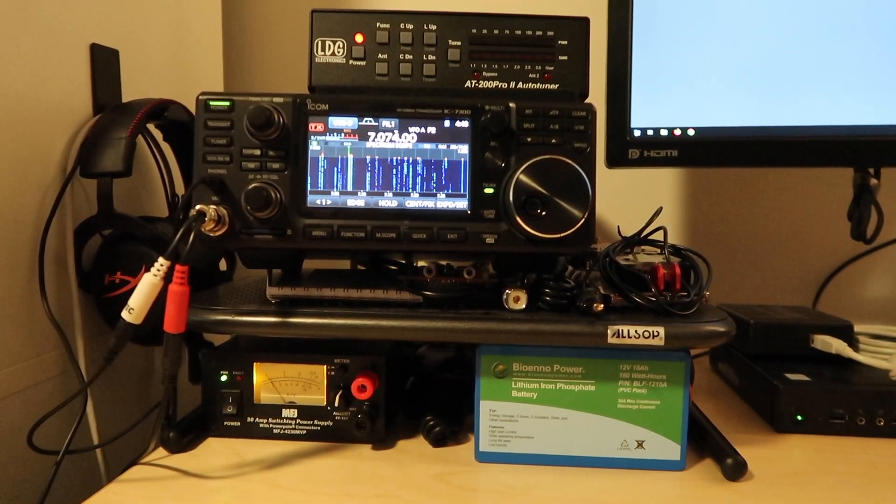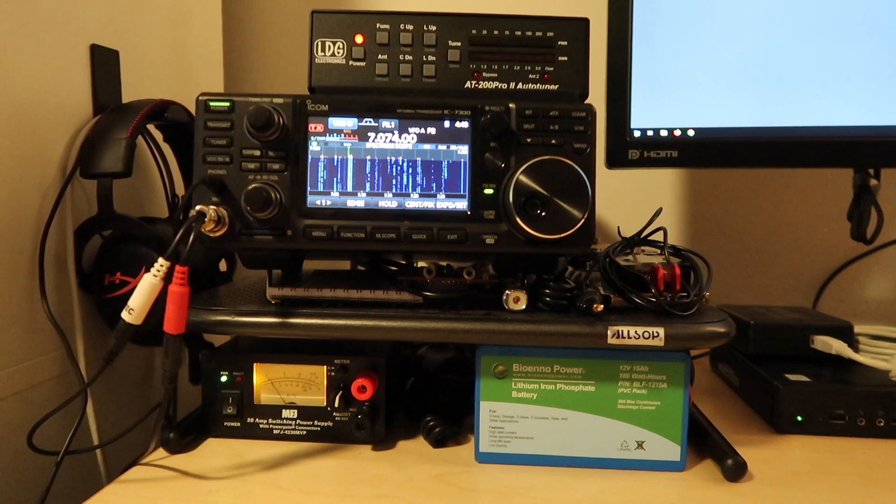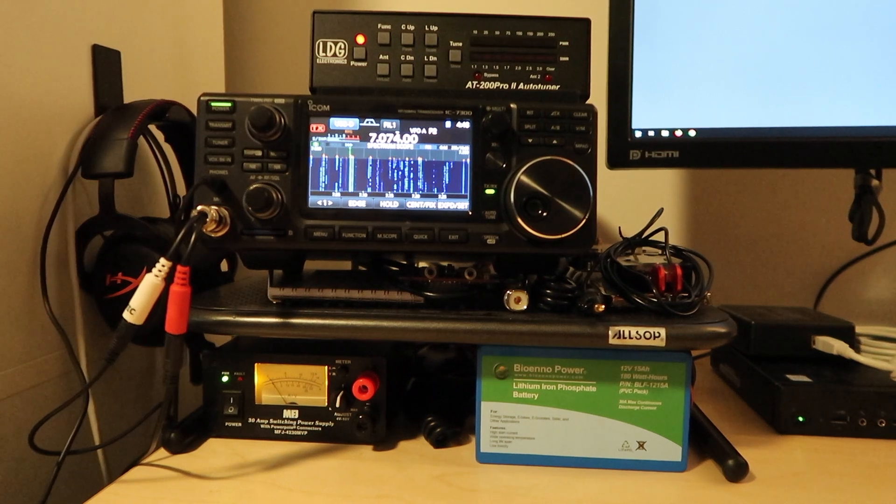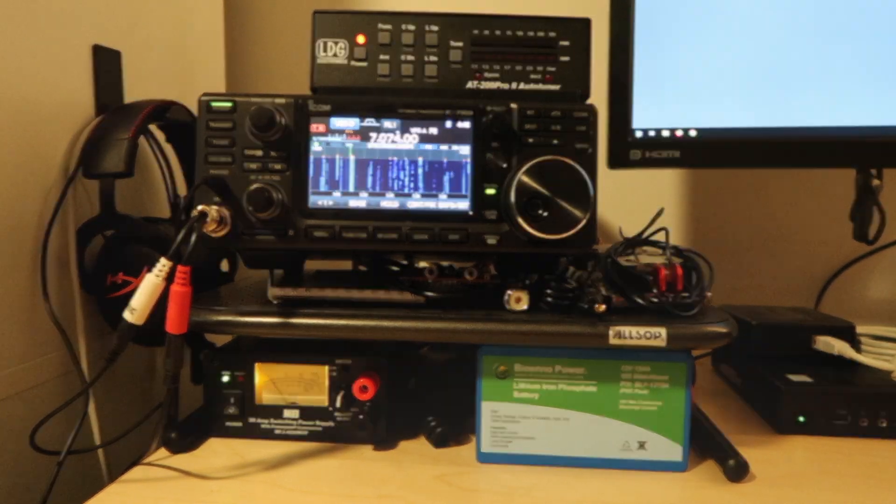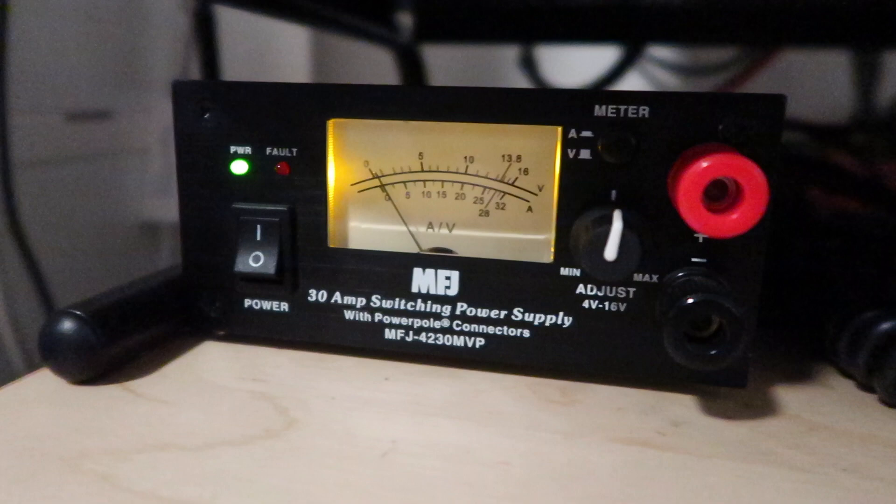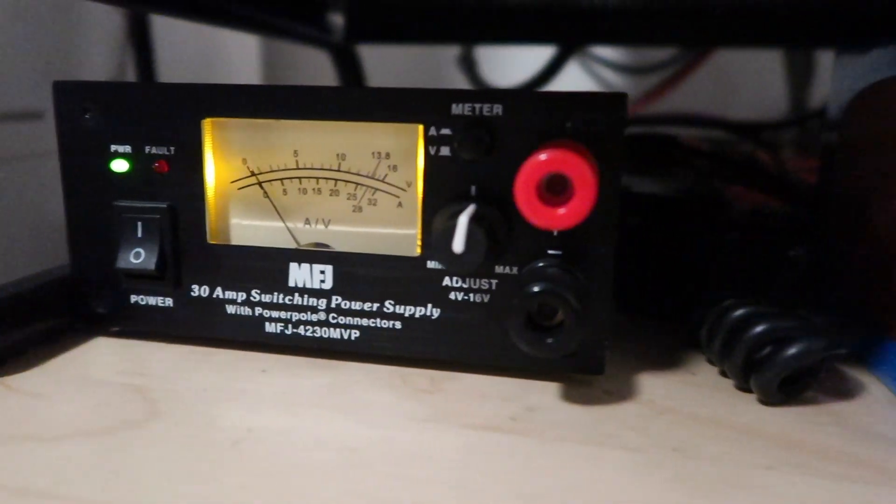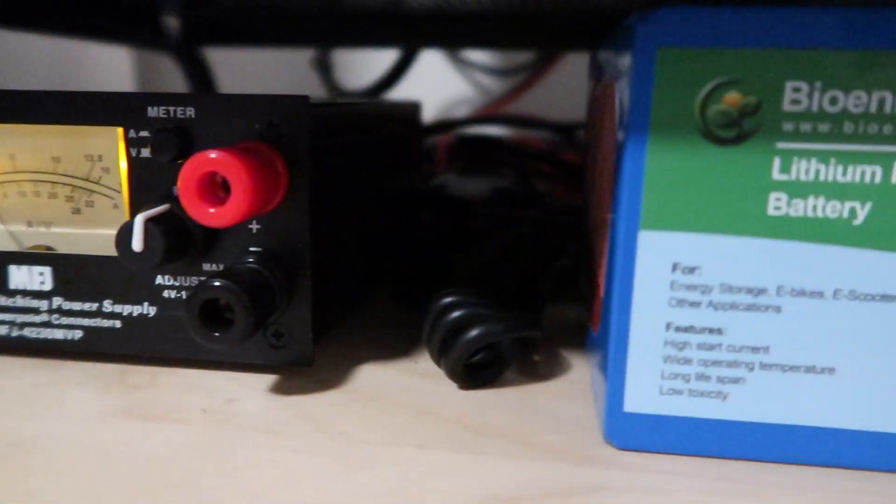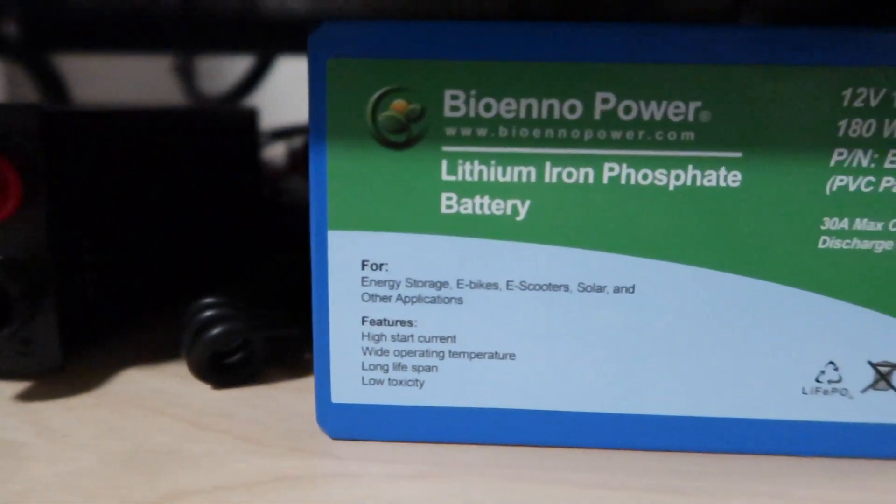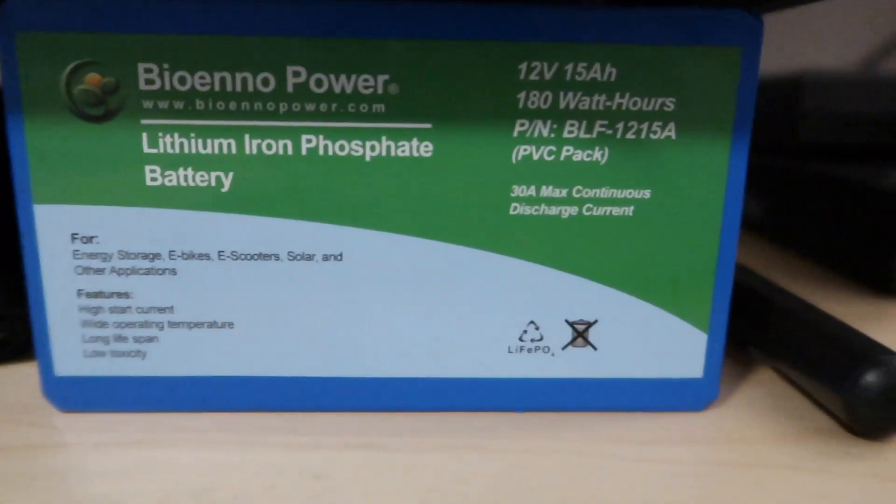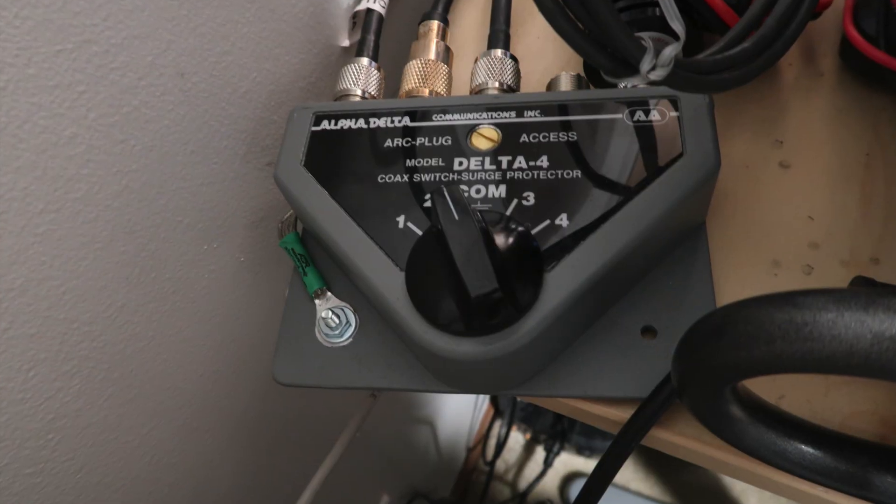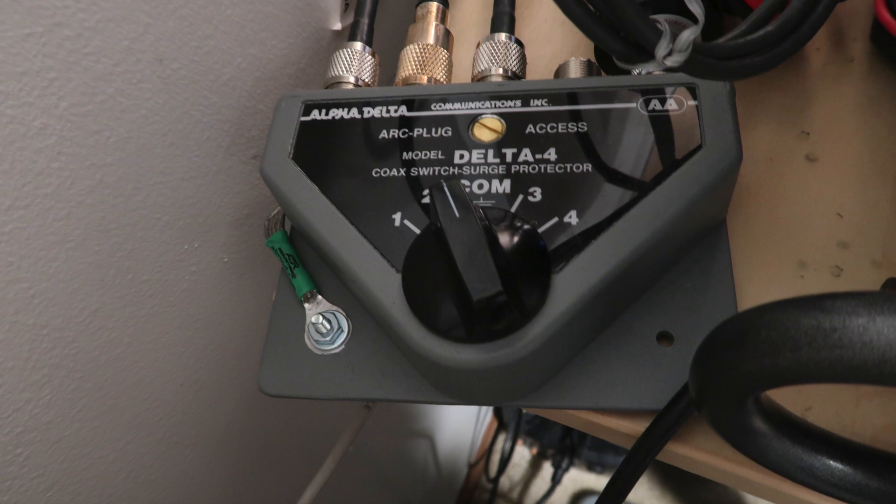First, for a little walkthrough here, I have my Icom IC-7300 with an LDG AT-200 Pro tuner. This is powered by MFJ 4230 power supply. I also keep my Bioenno 15 amp hour battery on hand for backup. From here this connects to an Alpha Delta four-way antenna switch.